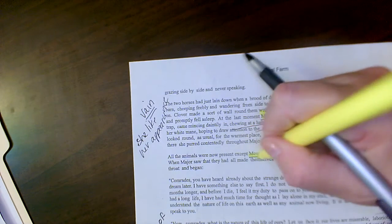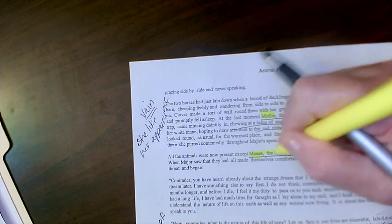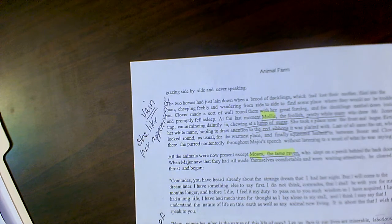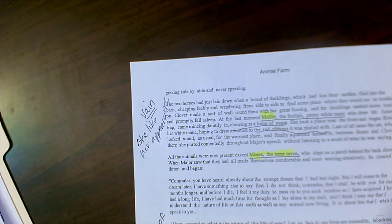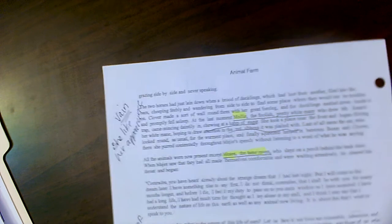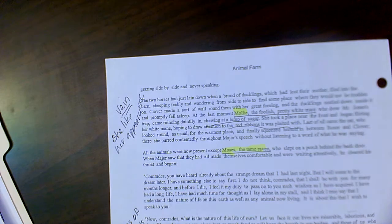Then we're introduced to Moses. Moses the tame raven. We'll learn a little bit more about him later on in this chapter or next chapter.